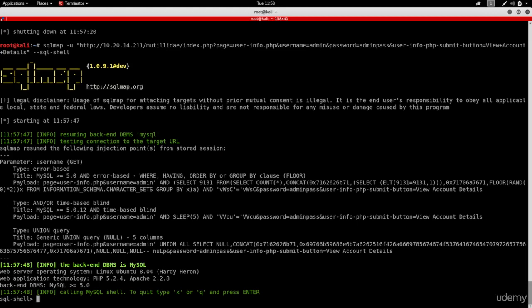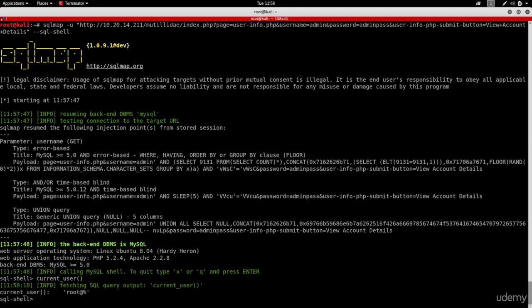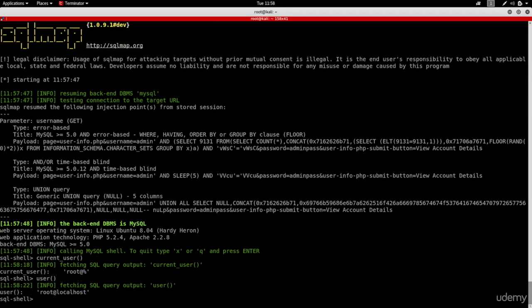You'll actually be able to run more powerful attacks. For example, we can just select the user by saying current user, or we can just say user.